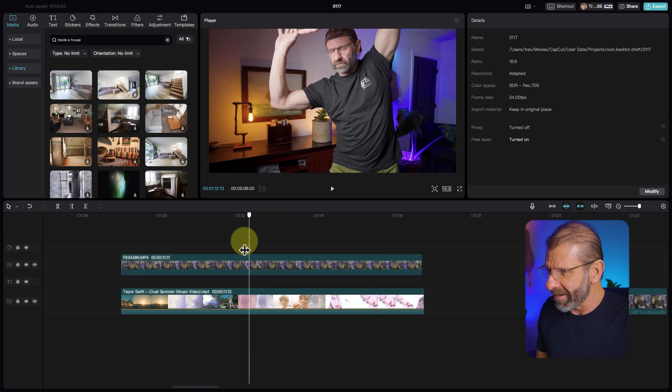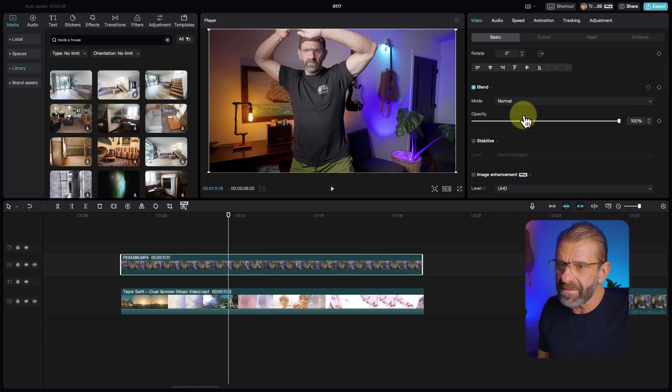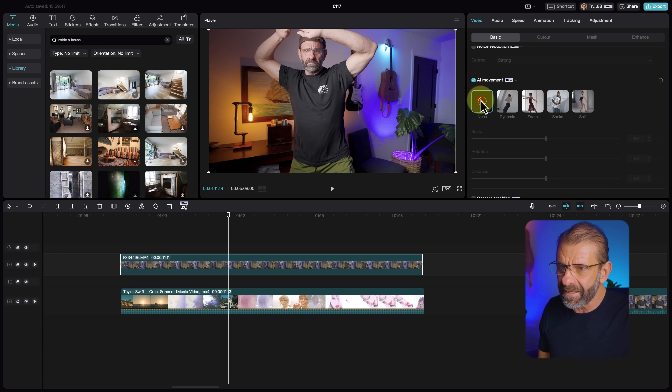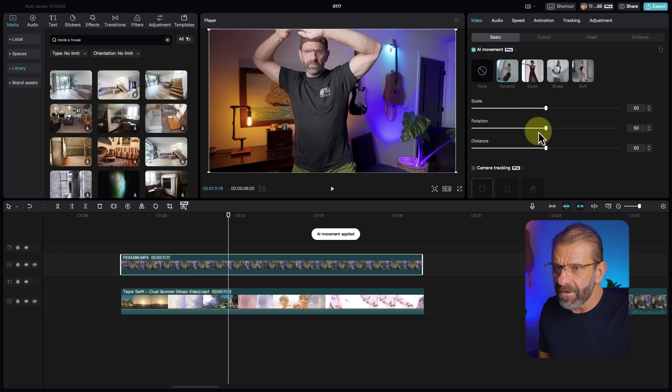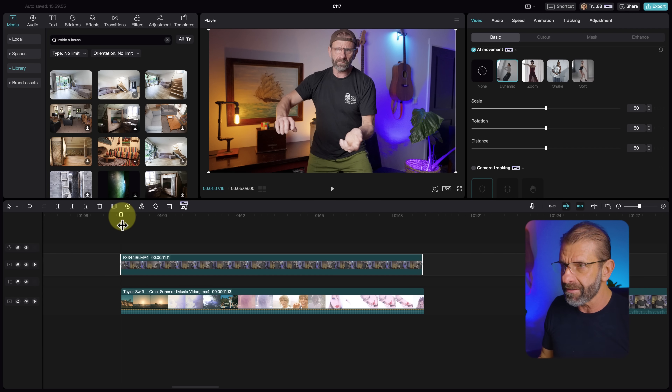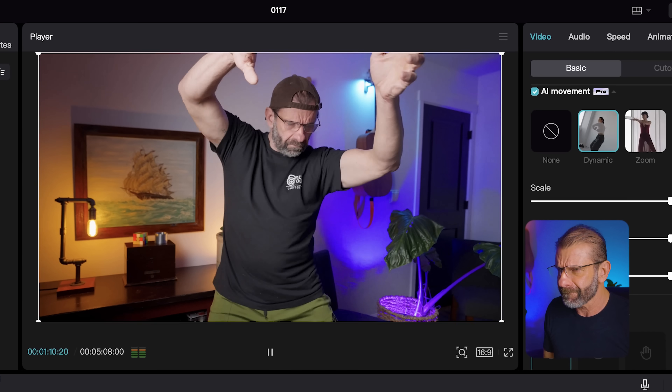Number seven, I'm swallowing my pride because I cannot dance, but I'm going to dance for you to show this. It's a feature called AI Movement — another tracking feature that keeps you in the middle of the frame for dancing and more extreme movement. Here's a clip of me trying to dance — it's not pretty, and I've got some Taylor Swift below me. Click on the clip, go to Video Basic, down to AI Movement. It's a pro feature but worth it. Select Dynamic, and with the default settings, it looks amazing — Taylor and me jamming together at last.